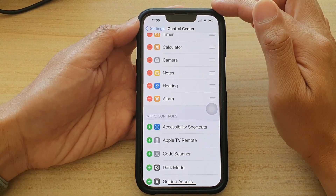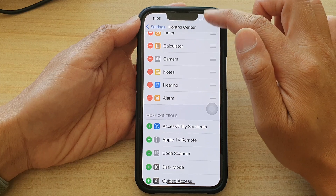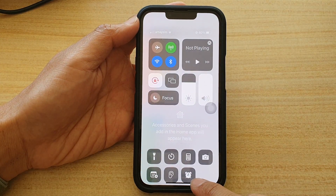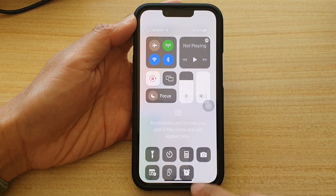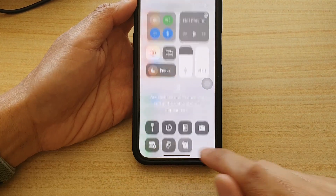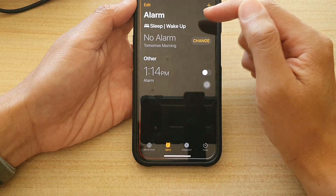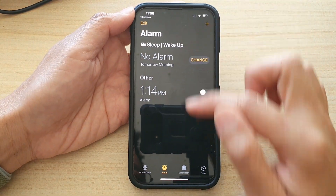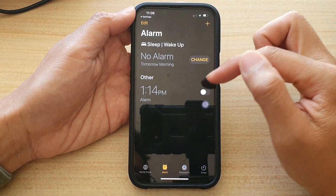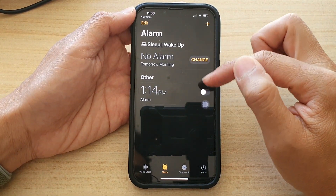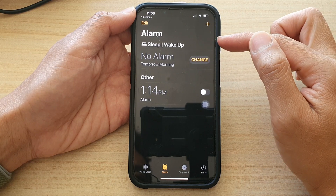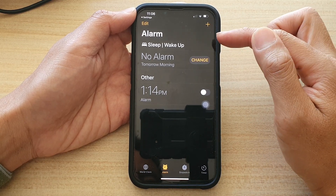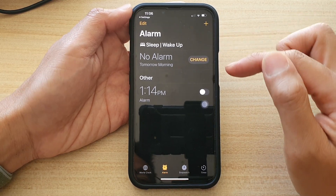Now if you swipe down the Control Center, you can see there is the alarm clock. If I tap on it, it will take me directly to my alarm page where I can turn on or turn off the alarm, or I can manage the alarm settings.